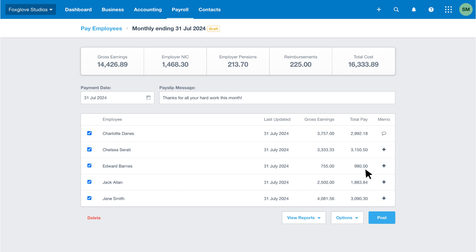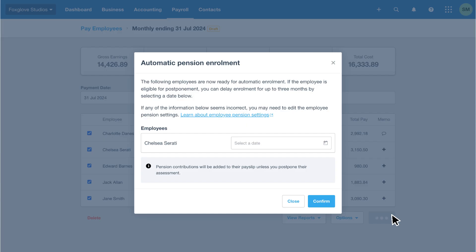Click post when you're ready to complete the pay run. If you've set up employees for Xero to assess for auto-enrollment, you'll see an automatic pension enrollment message. Read the details, then enter a postponement date if necessary. Unless you postpone their assessment, Xero will add pension contributions to the employee payslip. Click confirm to continue.